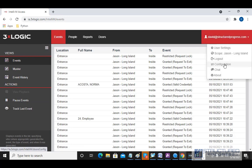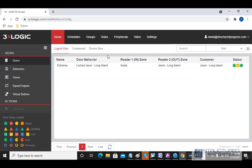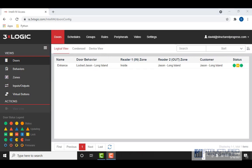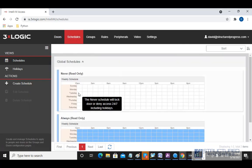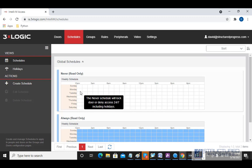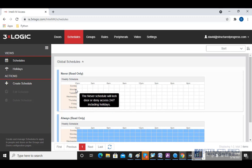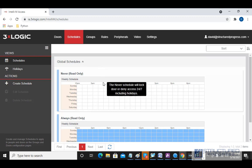Going back to Configuration — here in the Configuration section I want to show you Schedules. We may want to apply schedules to a door's unlock schedule so the door unlocks during a certain time period, or we may want to apply a schedule to a group's access privileges so they only have access to doors during a certain schedule.